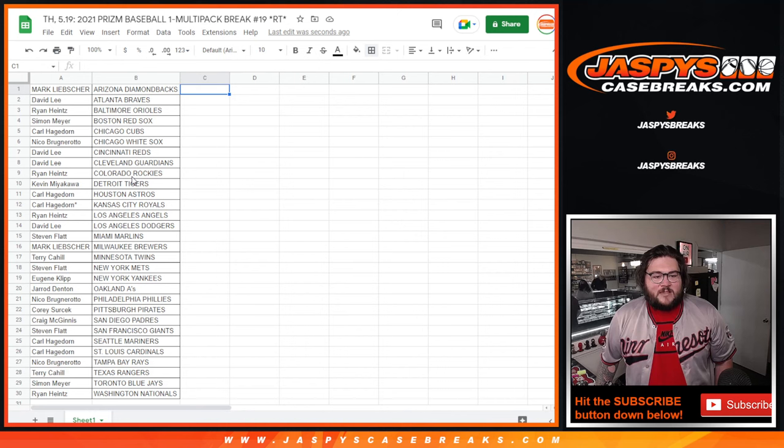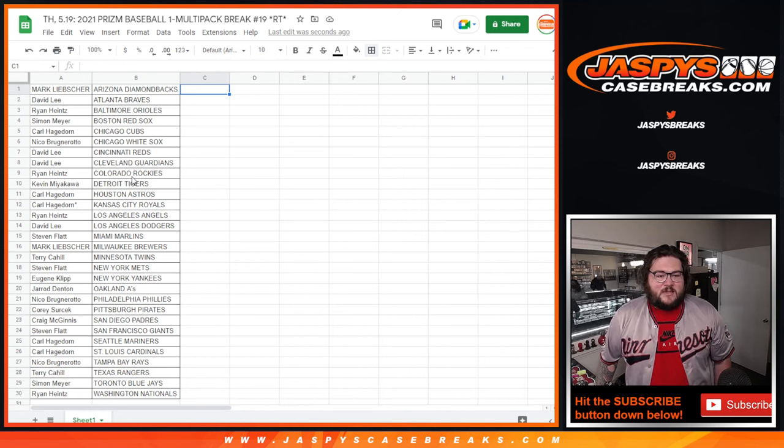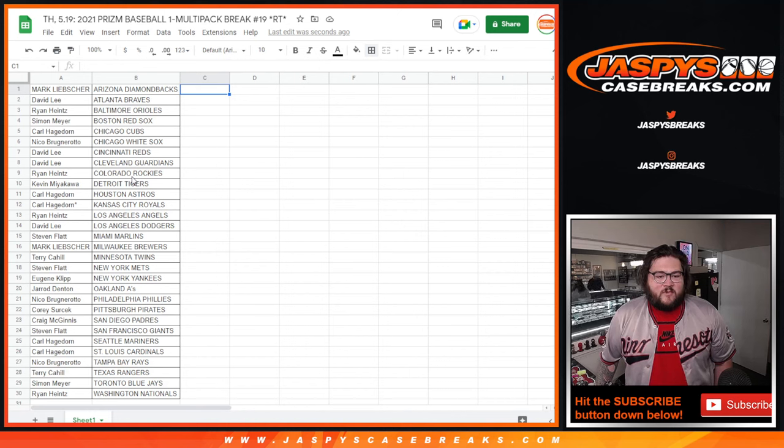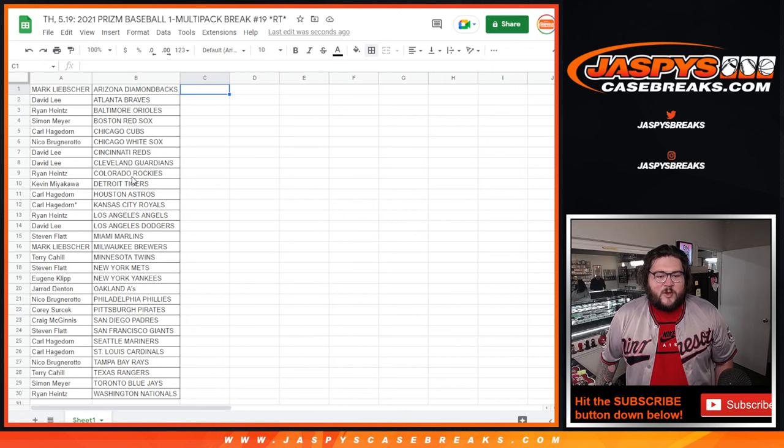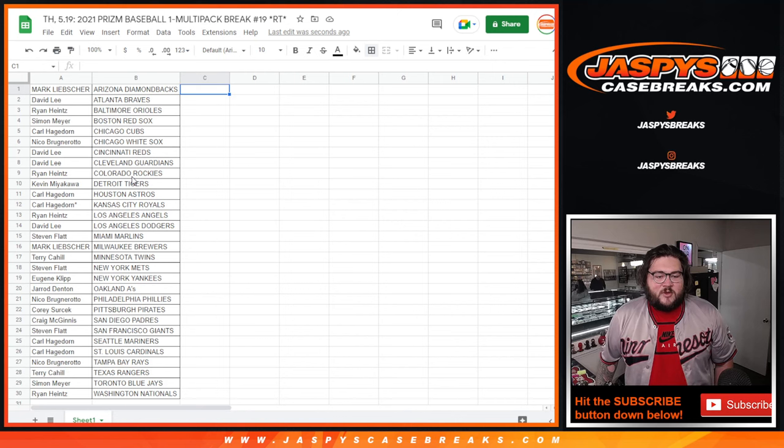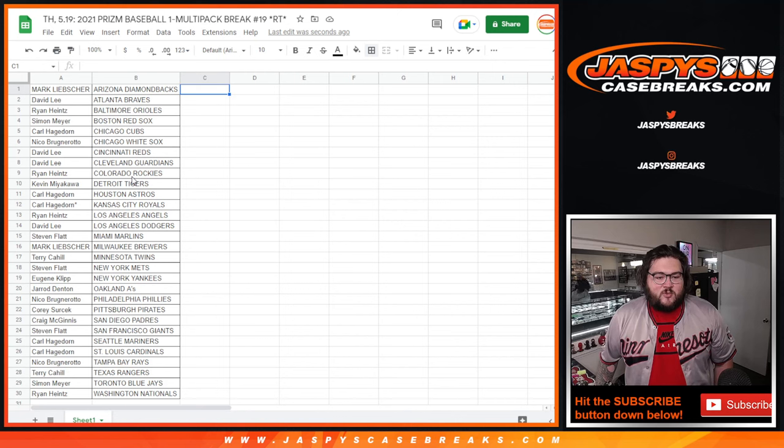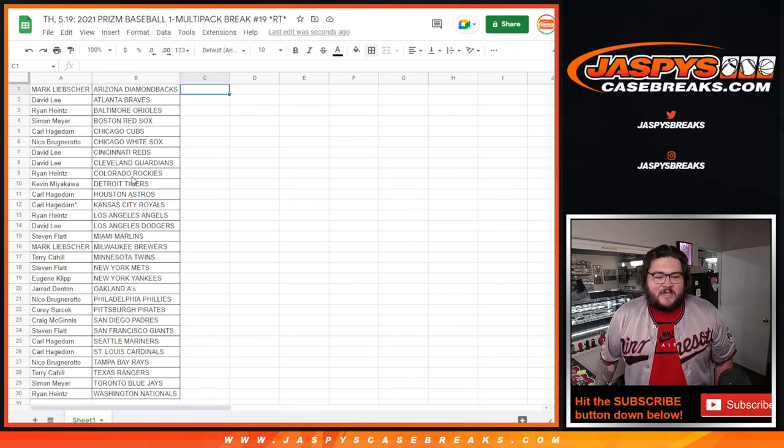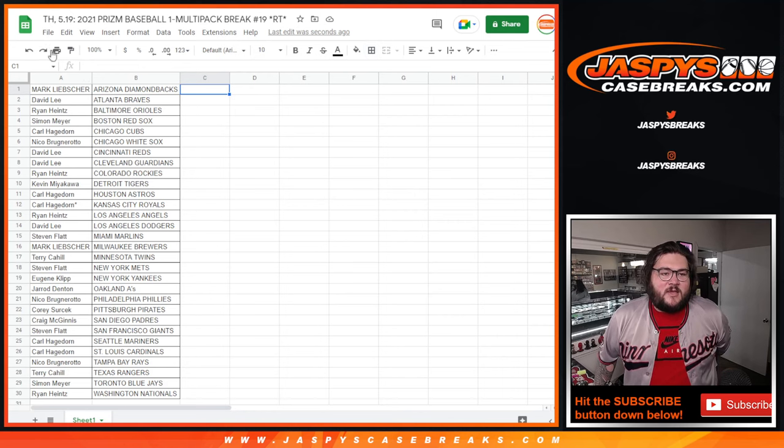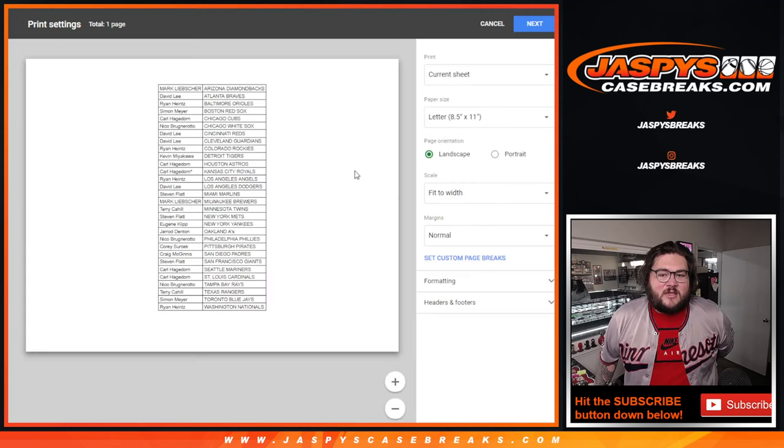Steven with the Mets, Eugene with the Yankees, Jared with the A's, Nico with the Phillies, Corey with the Pirates, Craig with the Padres, Steven with the Giants, Carl with the Mariners and Cardinals, Nico with the Rays, Terry with the Rangers, Simon with the Jays, and Ryan with the Nationals. Let's get this printed out.